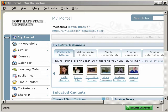Epsilon provides a variety of tools, including social networking, ePortfolio, courses, and other tools. This tutorial will demonstrate how to access courses in Epsilon.